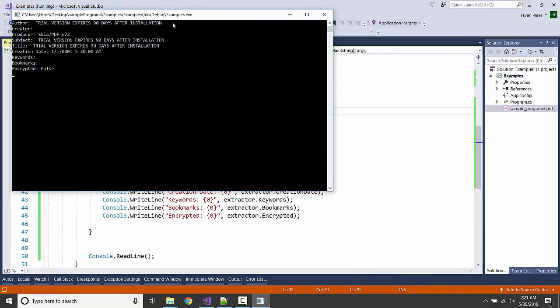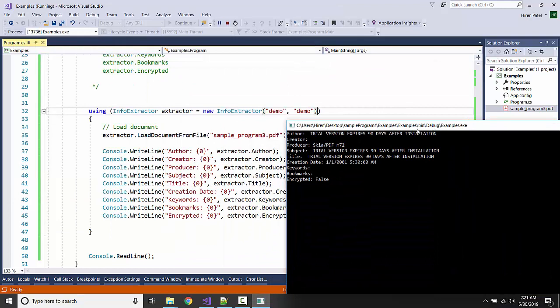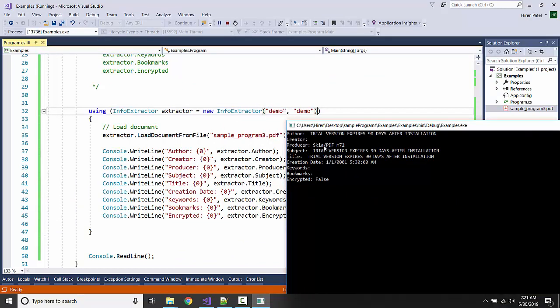Let us see now. Ok so in the author name it is displaying some trial information because we are using the demo case. The creator is none, producer is kia pdf, we have the subject.